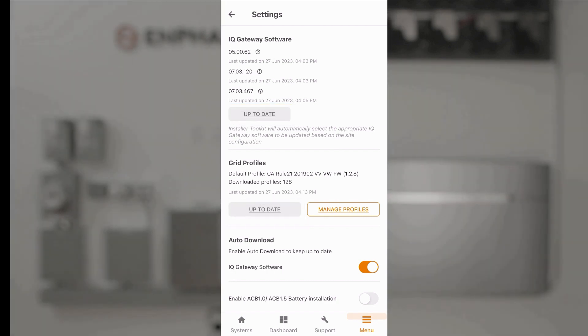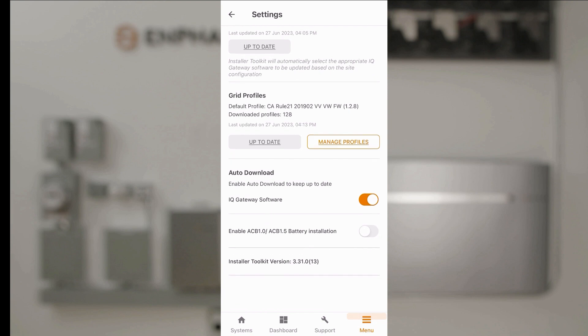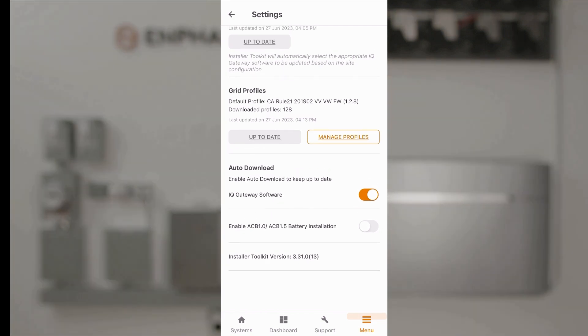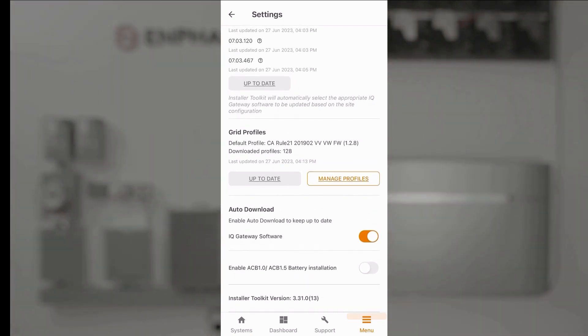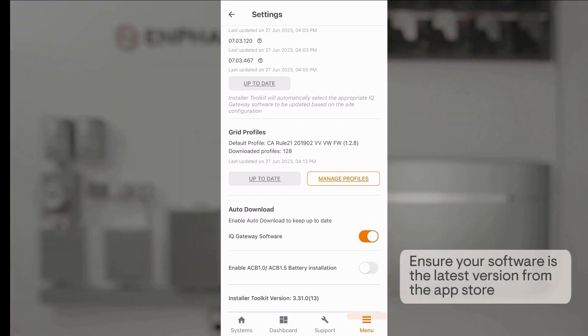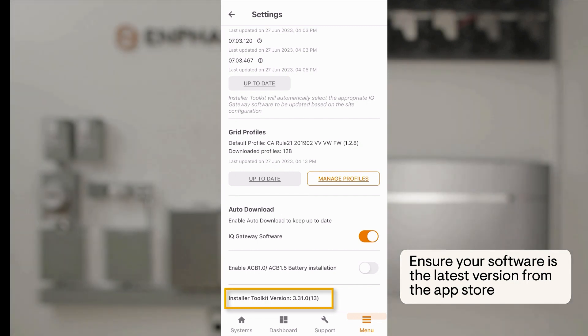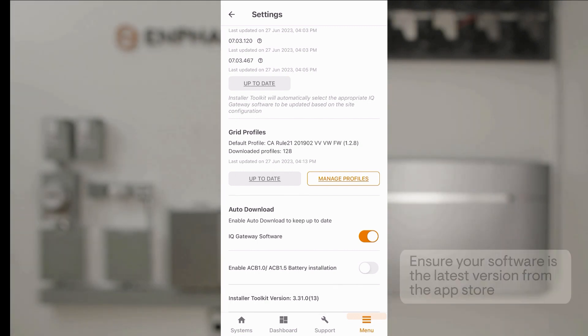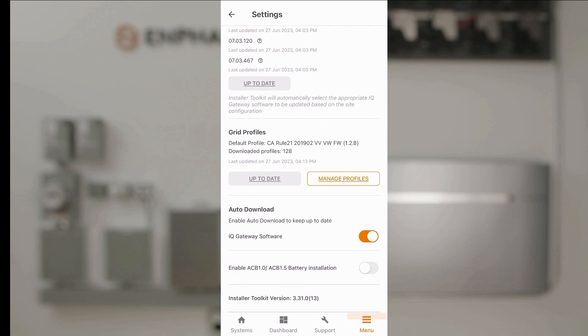And lastly I'll just go down and check the version of installer app I have to ensure that this is the latest version available from my local app store. Once I've verified all of these I'm ready to start commissioning my systems.